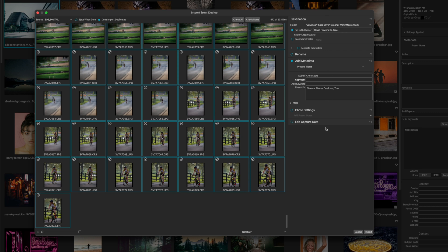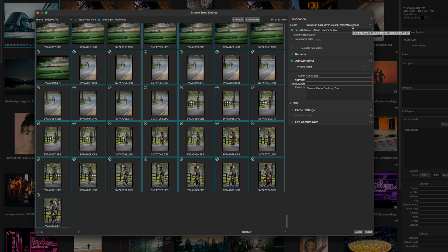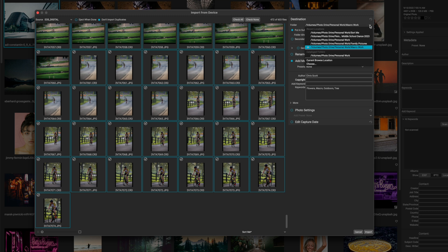Now we'll come over here to the right pane. Right now I have this going to my photo drive, my personal work, and it's going to macro work. Well, the last time I imported, I was working in macro photography, but this time I'm actually going to import this to my events photography folder.